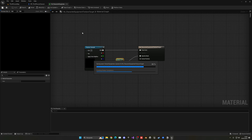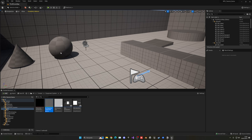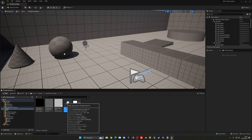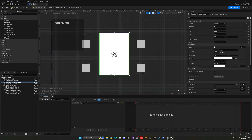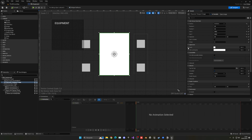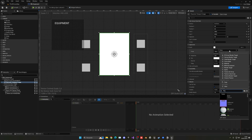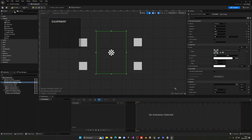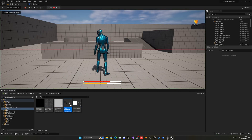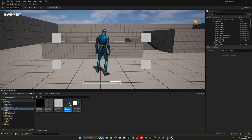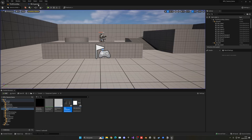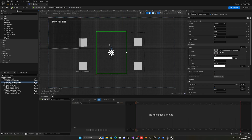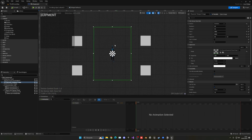Now we can close the material and open up our WB equipment. We want to swap the image with the new one. Go into the brush settings, image, and assign the image we just created — M character equipment texture target. Compile, save, press play and open the equipment. You can see the character here, but it is extremely small and squashed, because it's stretching the image, which is not what we want.